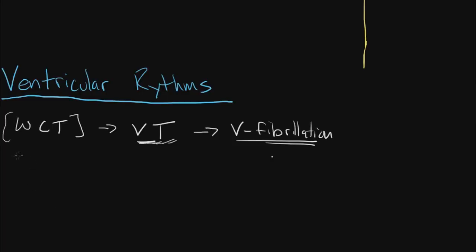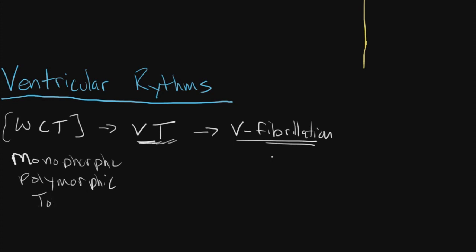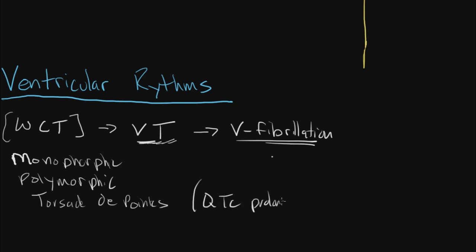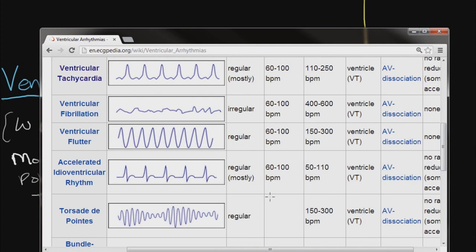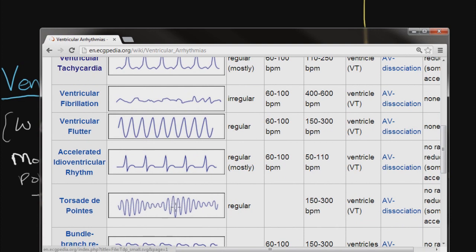It's important to know that ventricular tachycardia rhythms can take different appearances. You can have monomorphic ventricular tachycardia or polymorphic. There's a specific type known as torsades de pointes, which is a twisting phenomenon that usually comes from QTc prolongation. QTc prolongation is a very common side effect from numerous drugs, electrolyte abnormalities, and CNS problems. Examples here compare those rhythms: at the top you have ventricular tachycardia, then ventricular fibrillation, ventricular flutter, accelerated idioventricular rhythm, and torsades de pointes associated with QTc prolongation.